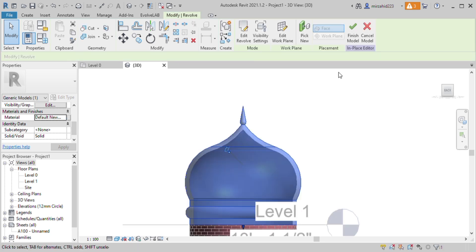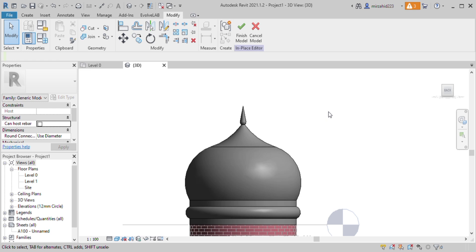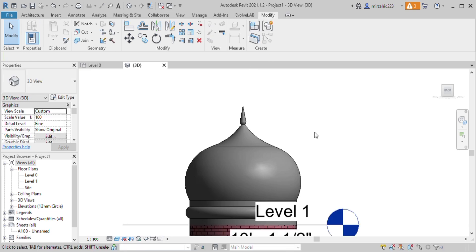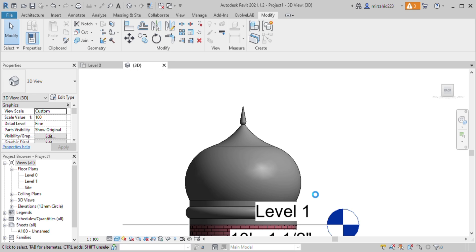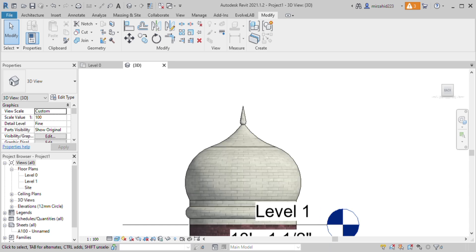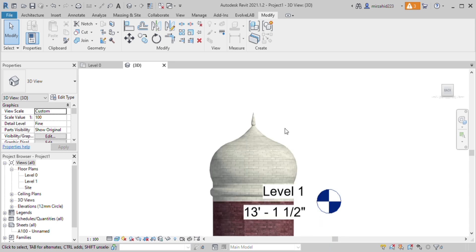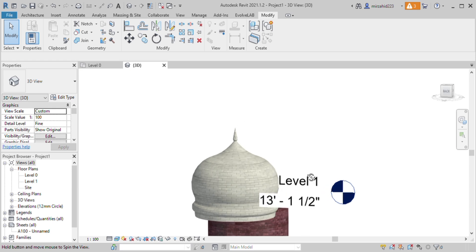And there we go, this is our dome. We can see it in realistic view. Over here we need to make some little change.